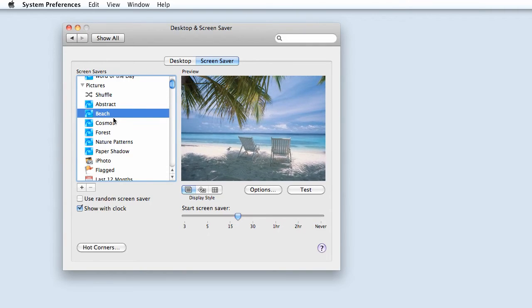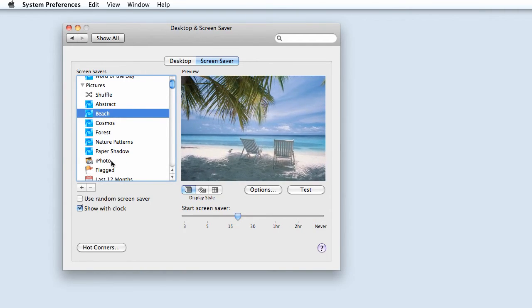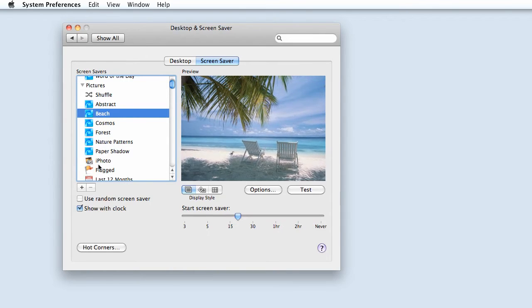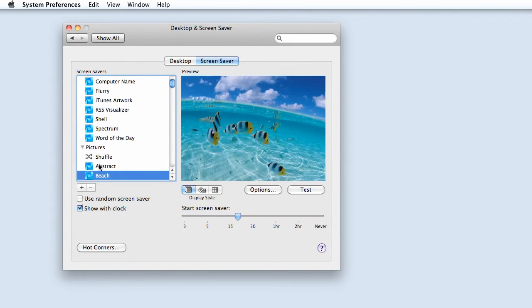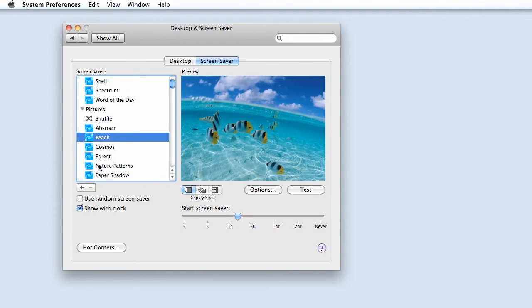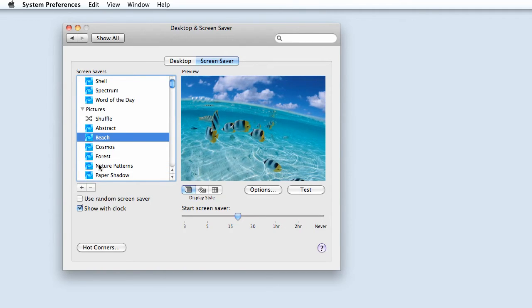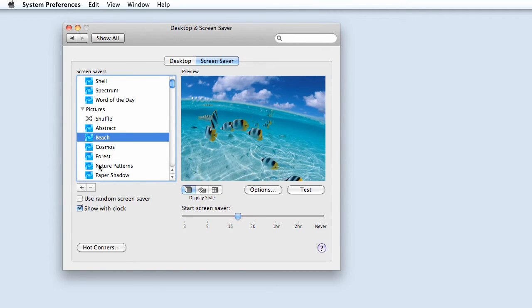You also have the choice of using pictures from your iPhoto albums, your Aperture Library, or your Pictures folder.